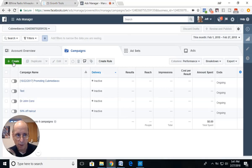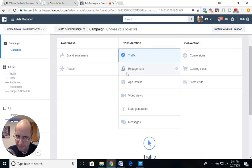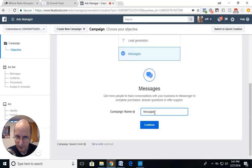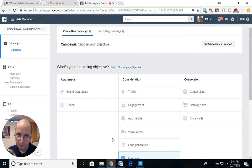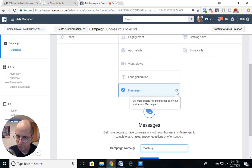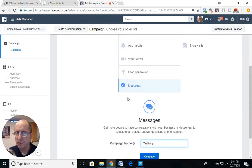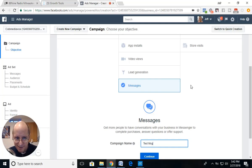We're going to create a new ad. Under considerations you have Traffic and Engagement — we're going to go down to Messages and call this 'test message.' You can use JSON in the Traffic objective and in the Messages objective. The Messages objective gets more people to send messages to your business via Messenger, whereas Traffic sends people to a destination on or off Facebook. Facebook created this Messages objective a few months back and says they'll optimize your ad to send people to Messenger.